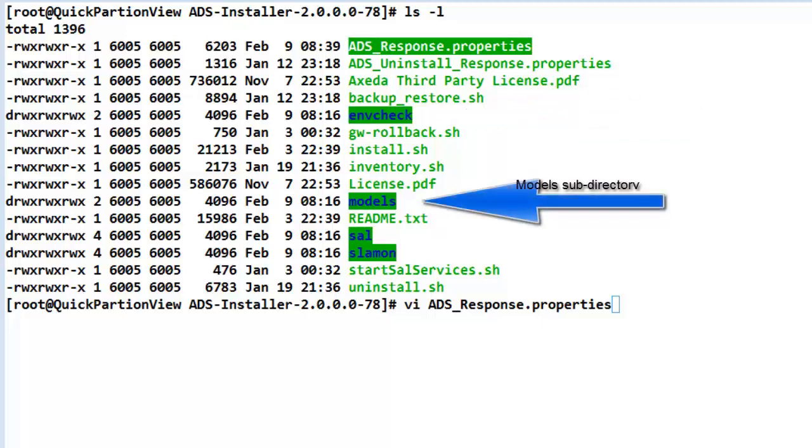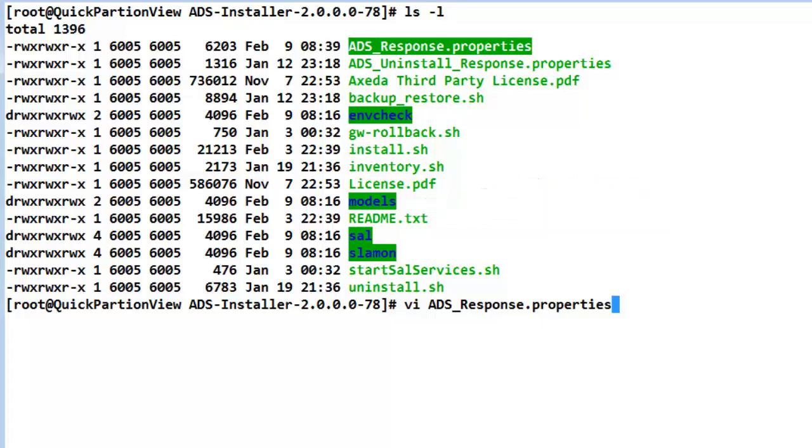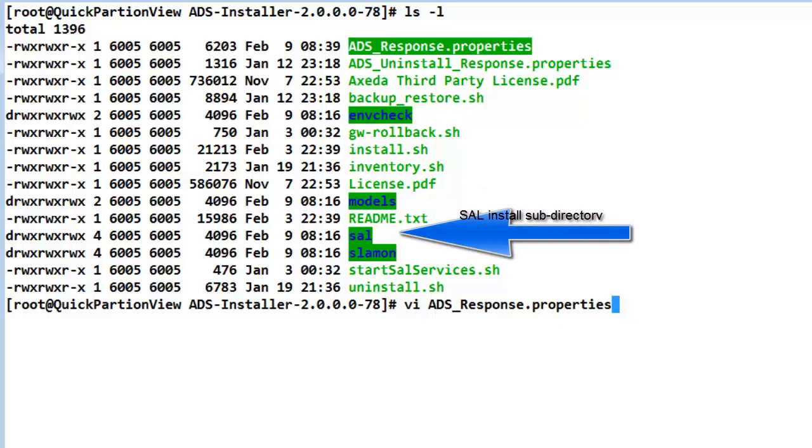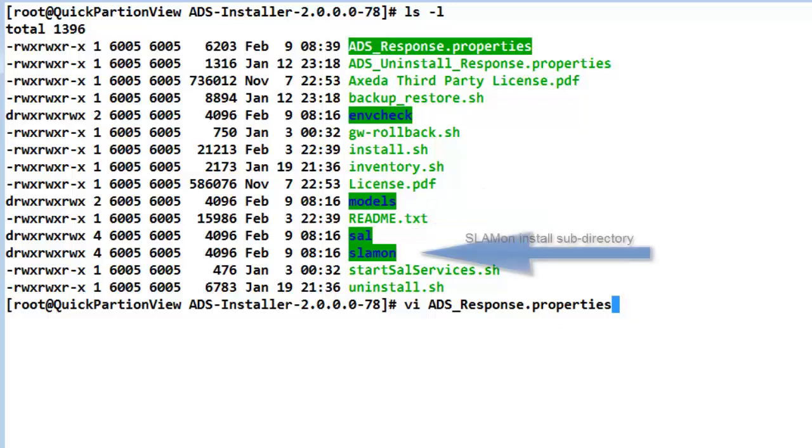The next directory is models where the set of current cell models at the time the installer was compiled is stored. The directory being where the cell image is stored is highlighted next. And finally the last directory being where the slamon image for install is stored.